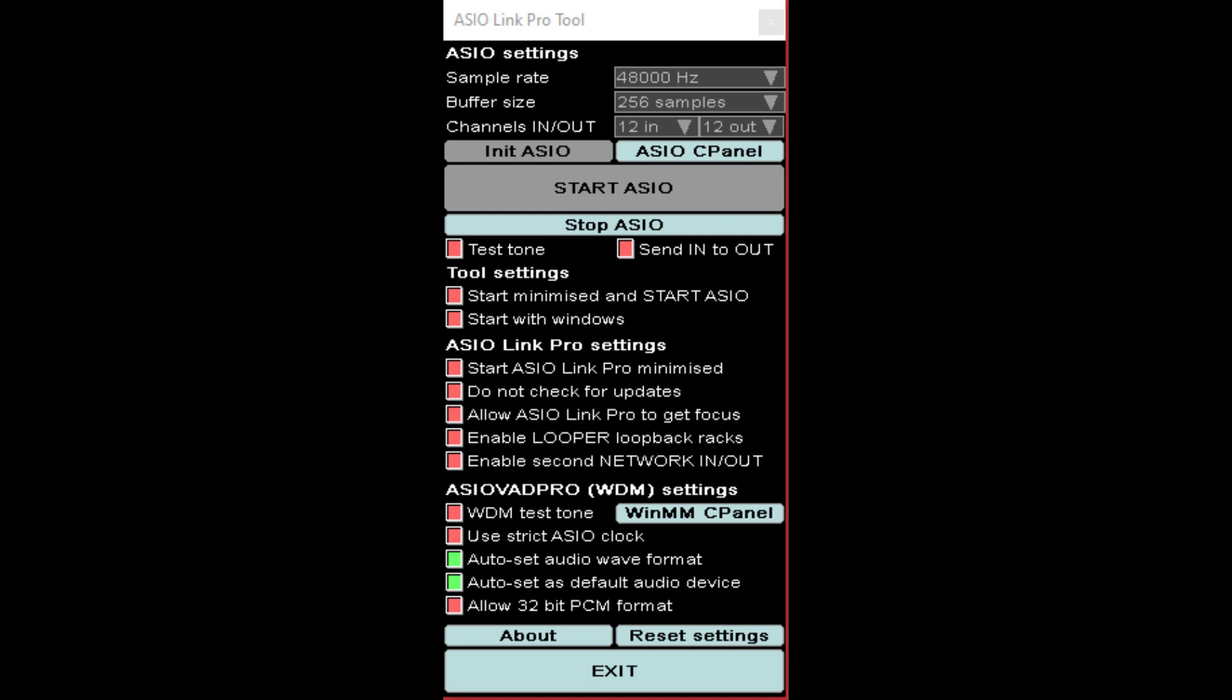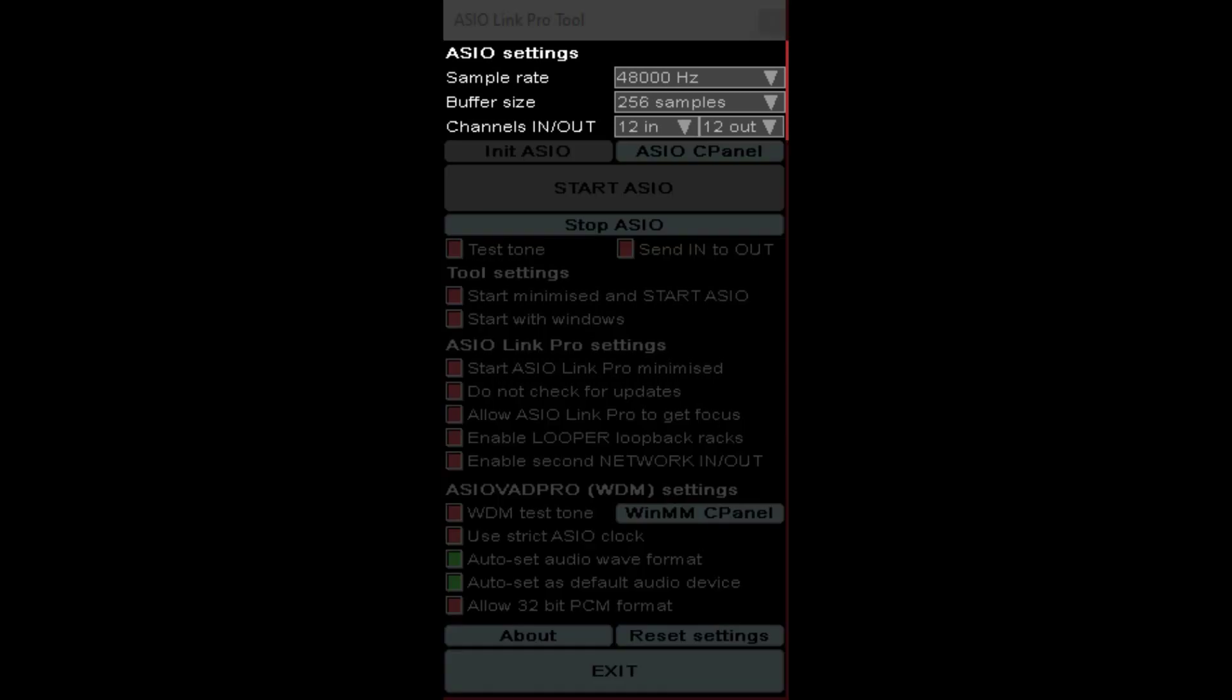So let's whiz through a couple of these screenshots and show you what you'll be dealing with. When you start ASIO Link Pro, this is the main screen that you're going to land on, but this would be the ASIO settings section for it where you can set your sample rate, your buffer size, and how many channels in and out that you want to set up for your driver, which also corresponds to a few things that we'll cover in a bit.